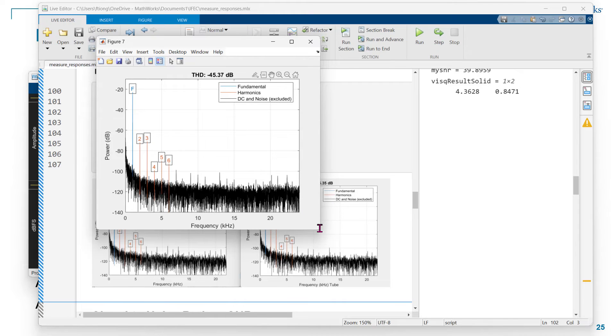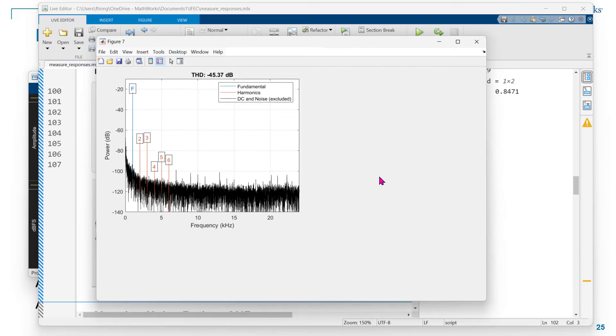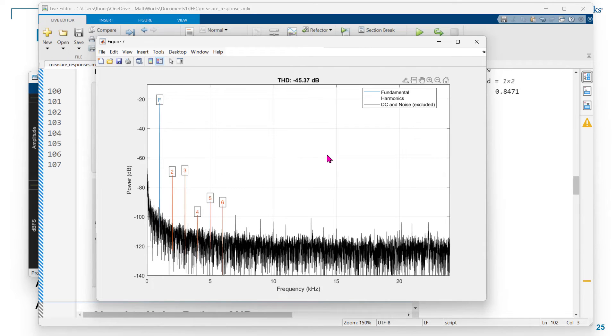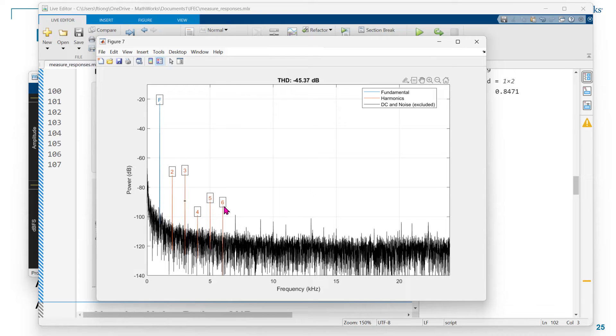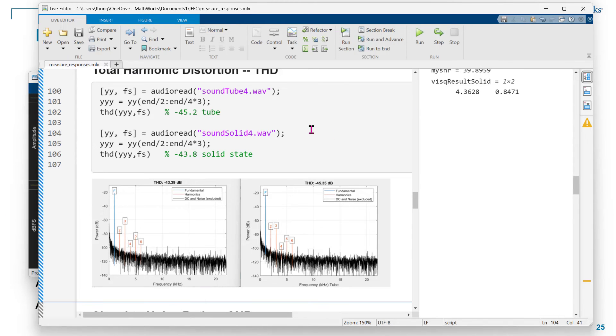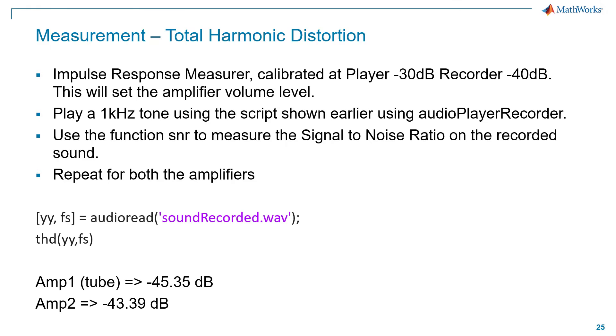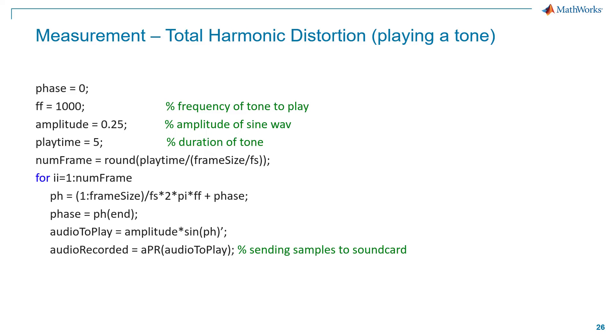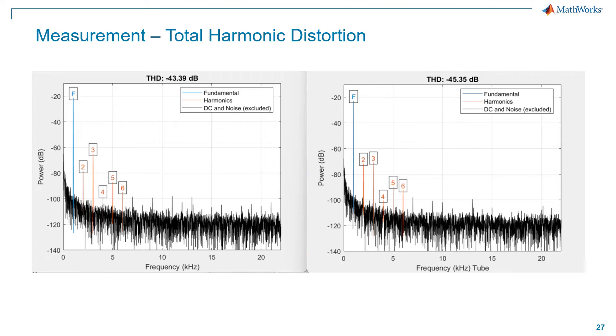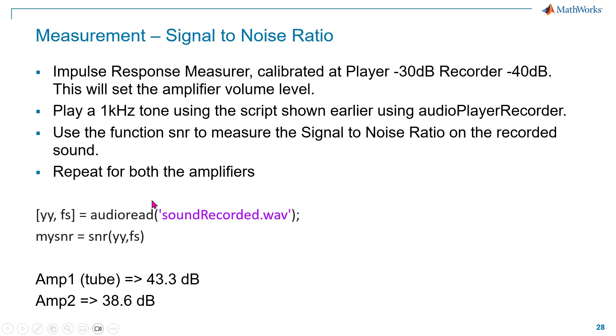This is the THD measurement. You can kind of see the noise also. This is the fundamental, the sine waves I have sent out. Then these are the harmonics. By adding all these values up, I get a measurement of minus 45. I repeat this experiment for both the amplifiers and I get these values. In this case, I can see that my tube amplifier is actually better. It has a lower THD than the big old amplifier. This is the results of the two, and one has a lower THD than the other one.